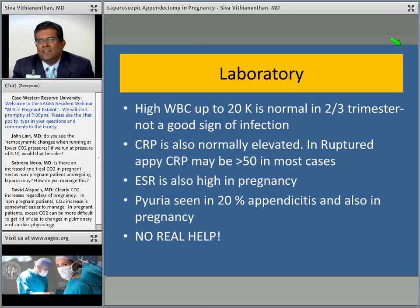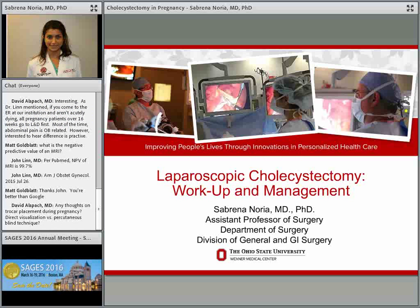The moderator interjected: this presentation has generated about 20 chat questions on patient evaluation, imaging, trocar placement, and management. We're going to have Siva answer some questions electronically while we transition to our next topic: biliary disease and gallbladder issues in pregnancy. Thank you very much — that was fantastic. Our next talk covers gallbladder and other biliary disease. Thanks, John, for inviting me to give this talk, and thank you to SAGES.